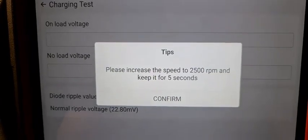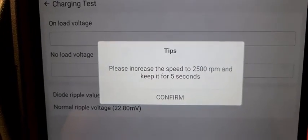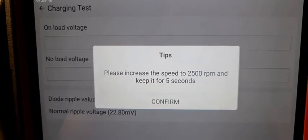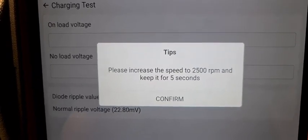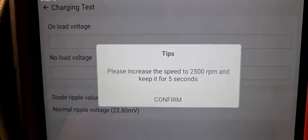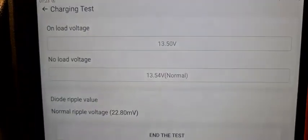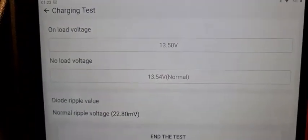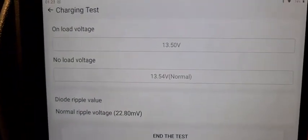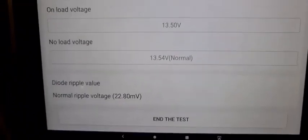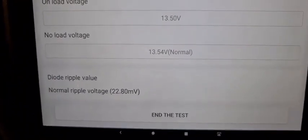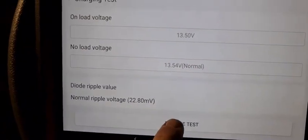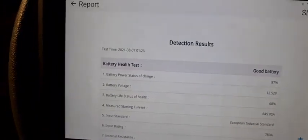Please increase speed to 2500 RPMs and keep it for five seconds. Okay, and we have finally results. We can end this test. Everything's normal.